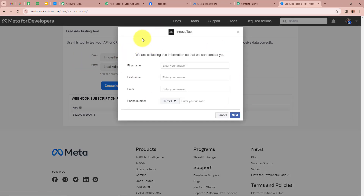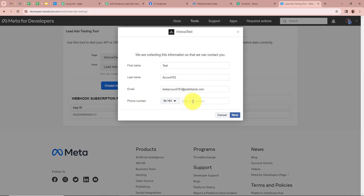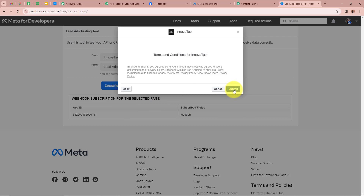This is the form that I've created. It is asking for first name, last name, email, and phone number. For the first name I'm going to write 'Test,' for the last name 'Account753,' for the email 'testaccount753@pablytudes.com.' After that it is asking for the phone number, so I'm going to enter a dummy mobile number. After filling all the details I'm going to click on Next and then Submit to submit the form.